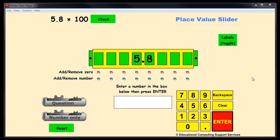The purpose of the place value slider is to demonstrate that when numbers are multiplied by ten, a hundred, or a thousand, the value of the digits in that number change, and so they have to change their position in the place value system. Many of us were taught that the decimal point moves, but in reality the numbers move, not the decimal point.